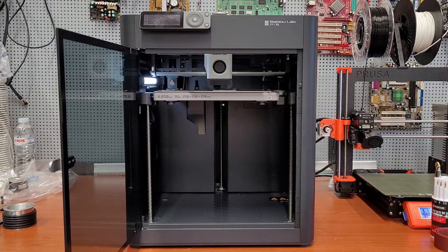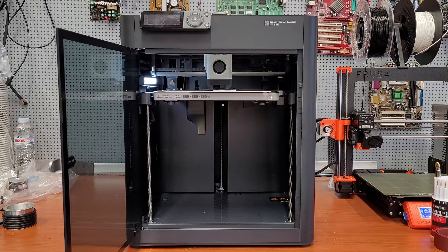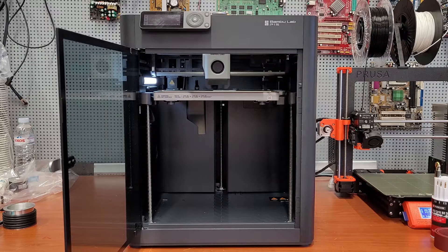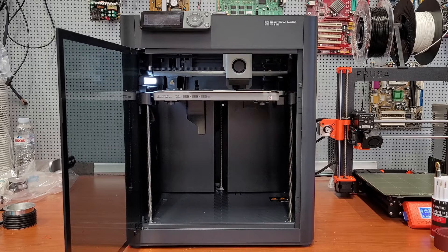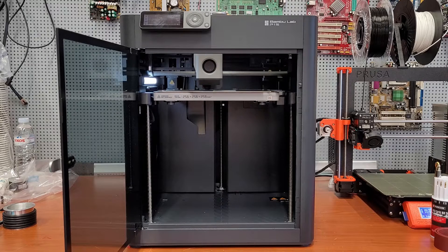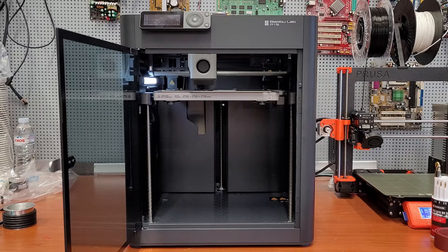the older P1P. Firstly, while the enclosure has the obvious advantage of being able to print materials that require it, it also makes the printer a whole lot quieter.